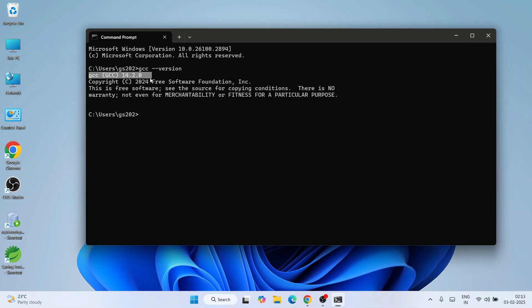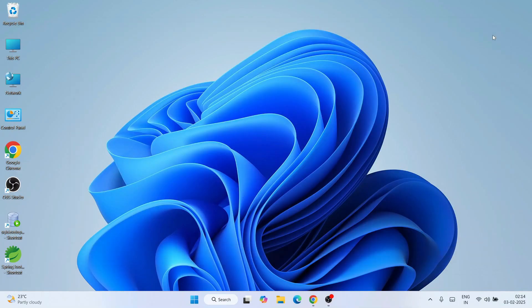If you get a message like 'GCC is not recognized as an internal or external command', that means GCC is not installed properly on your system. I recommend watching the video again and setting the environment path correctly by following all the steps. If everything is done properly, it will show the version message, confirming your GCC compiler is correctly installed and you're ready to start C and C++ programming.